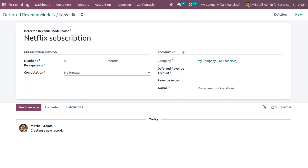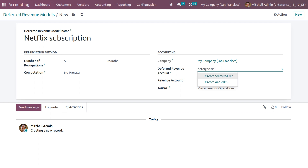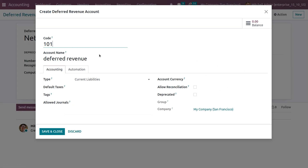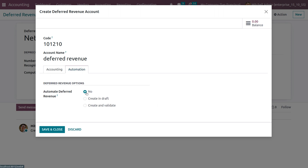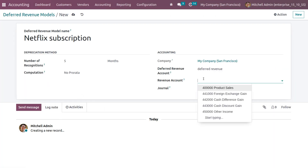Here you can give the accounting details like the company and the deferred revenue account. Let me choose the deferred revenue account — let me create a new one and name it 'Deferred Revenue'. We need to give the code and set the type as current liability. Under automation, set the deferred revenue option accordingly. Now you can save this.